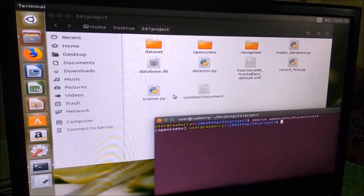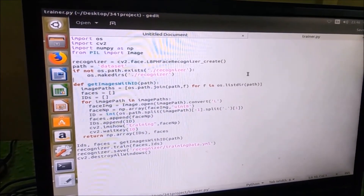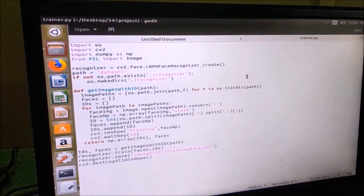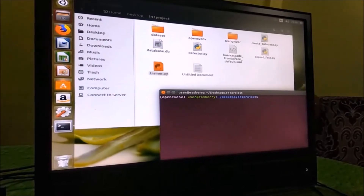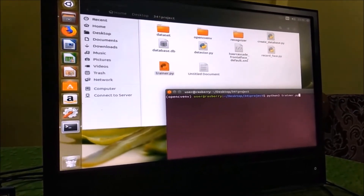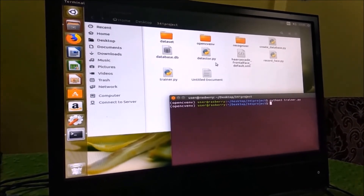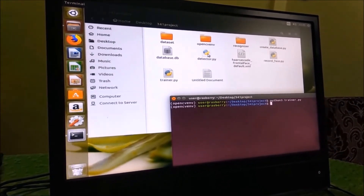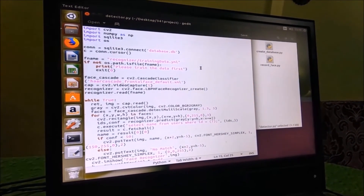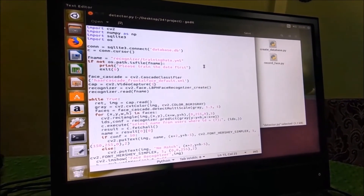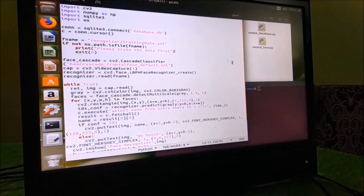Now we will train our dataset using the trainer.py file. In this code, we train our dataset with the LBPH Face Recognizer. So now let us train our dataset. Next, we will run the detector.py file. In this code, we take a video from our webcam and we can recognize a face in real time. So now let us detect our face.